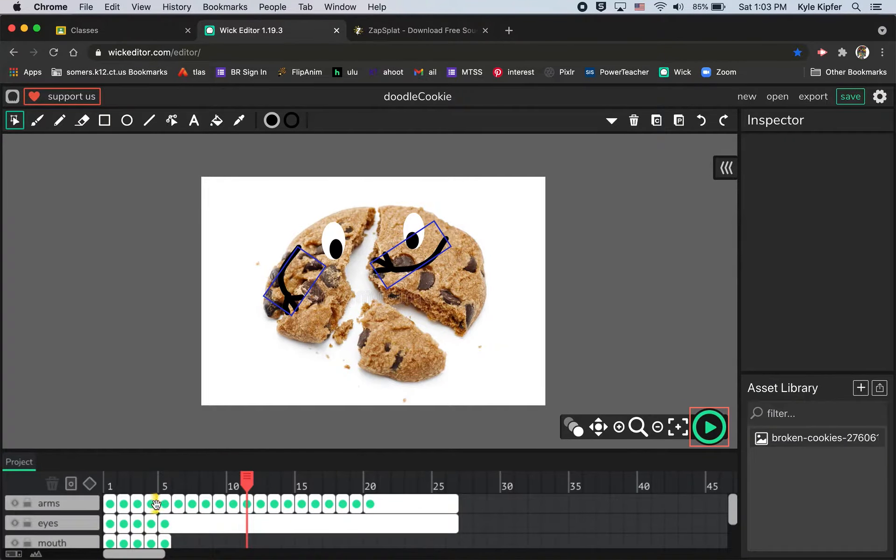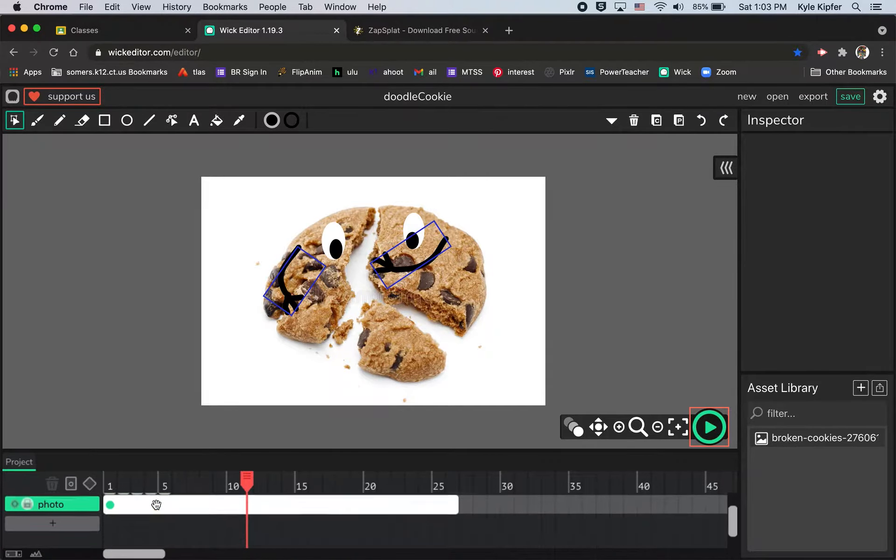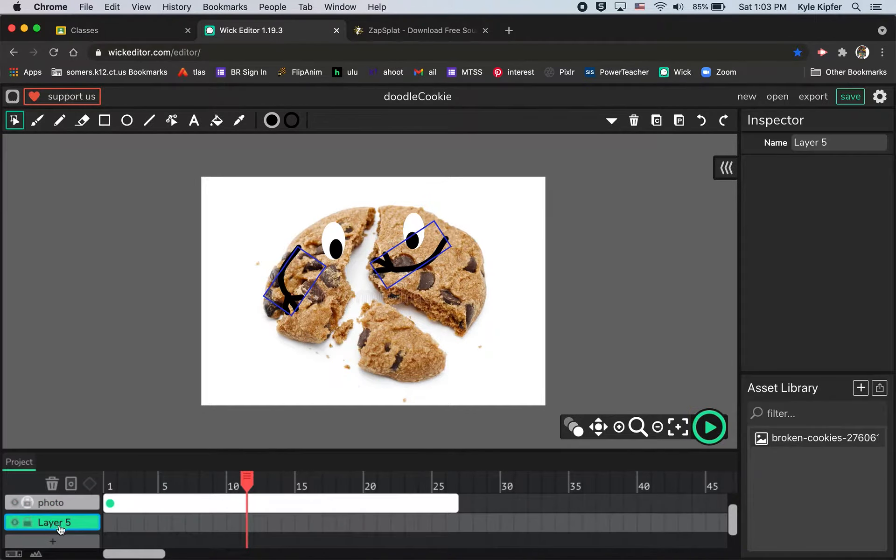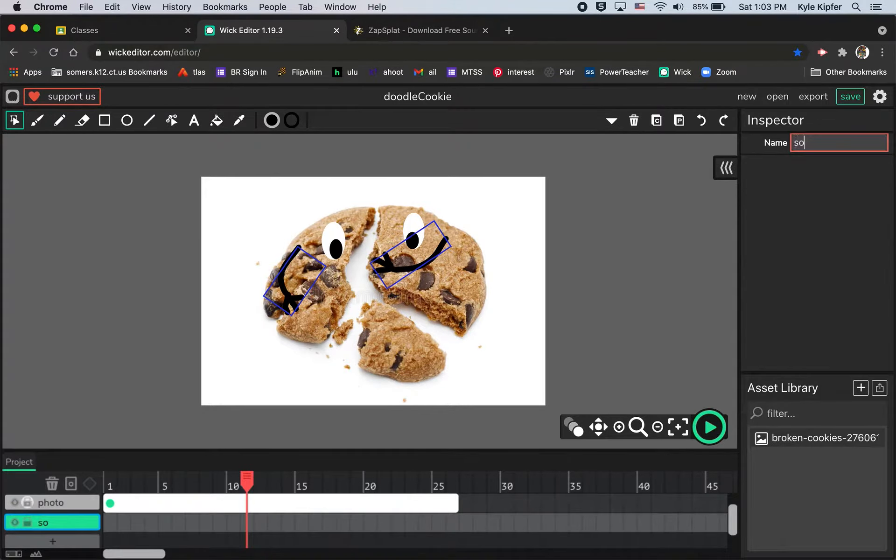We're going to add in the sound effect of him saying wow when his mouth opens. So I'm just going to add in a new layer here. Layer 5 will then be my sound layer. I'll title that layer sound.